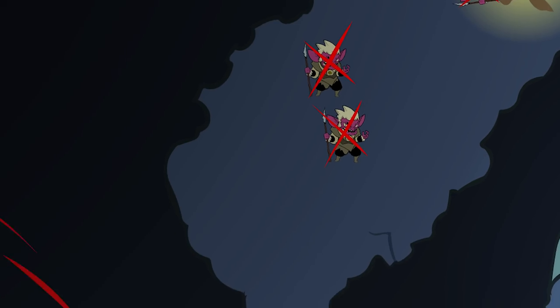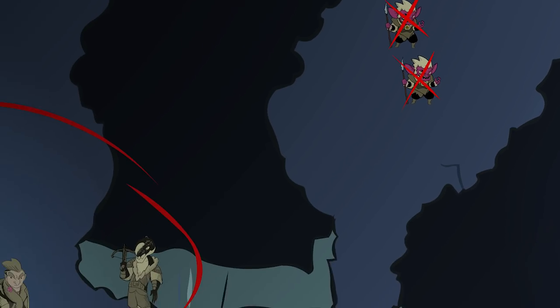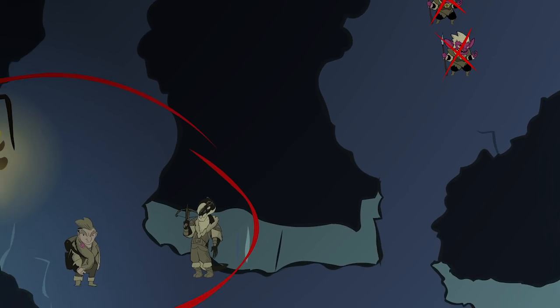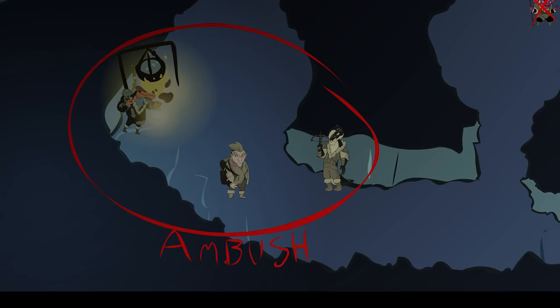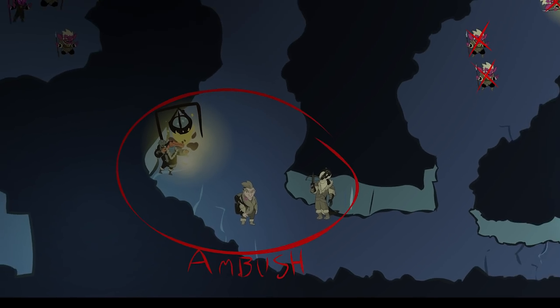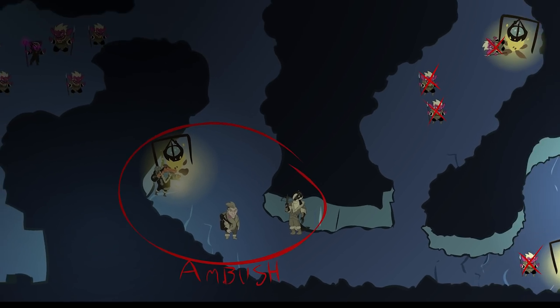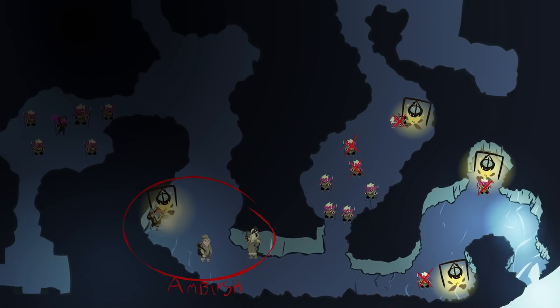The team went running after the alarmed goblin, but he got away, and so they decided, you know what, stealth screwed up, we're going to set up an ambush.